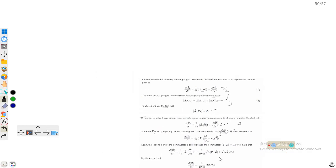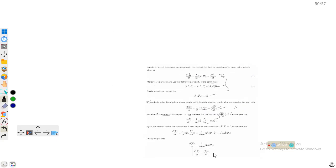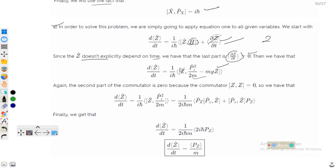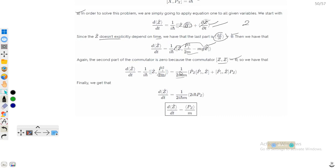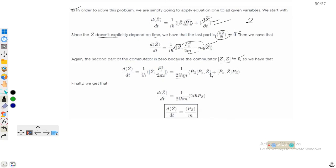We now have two commutators: [z, pz²/2m] and [z, −mgz]. The second term gives zero because it becomes a self-commutator. So only [z, pz²/2m] is effective. Using the distributive property, [z, pz²] = [z, pz]pz + pz[z, pz], which expands to pz·[z, pz] terms.